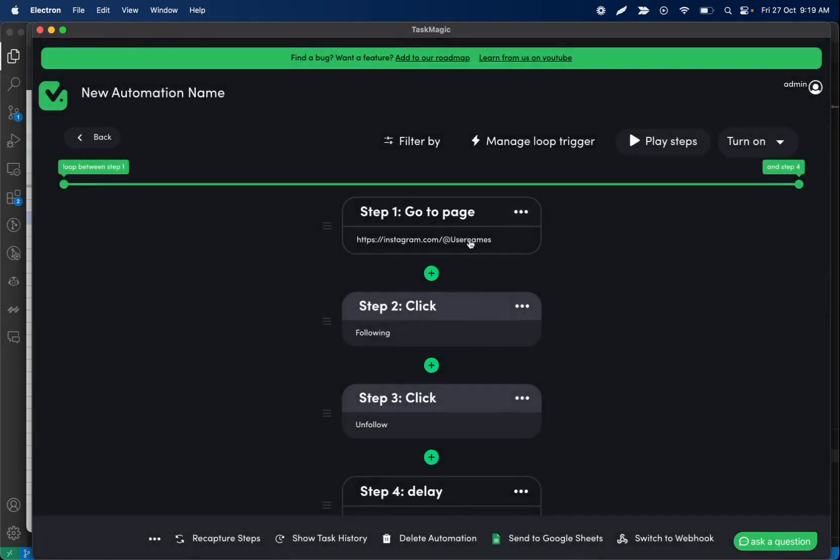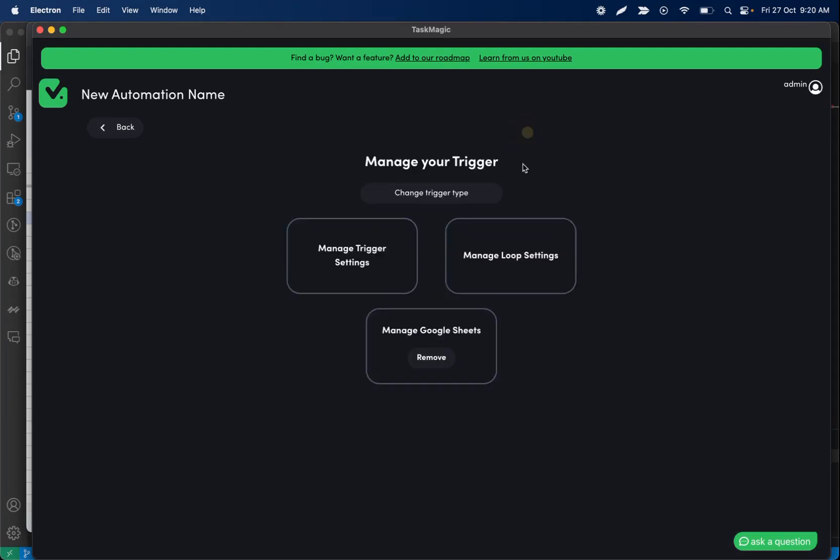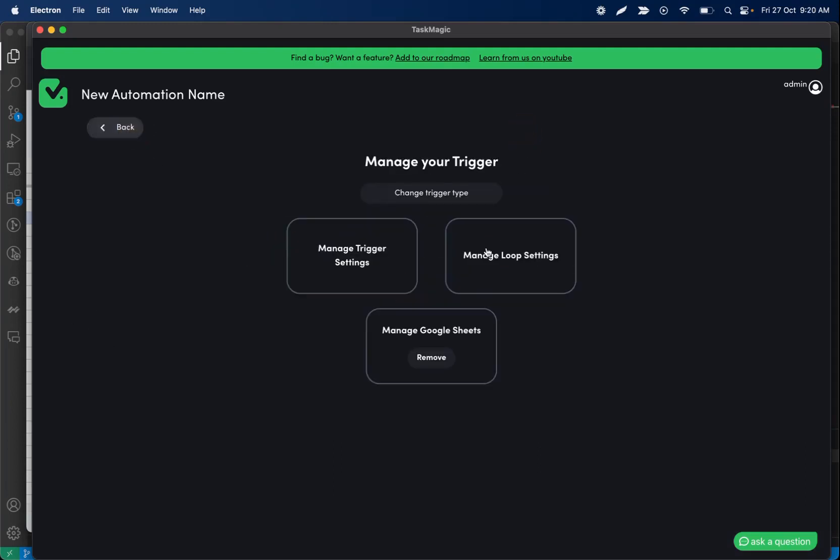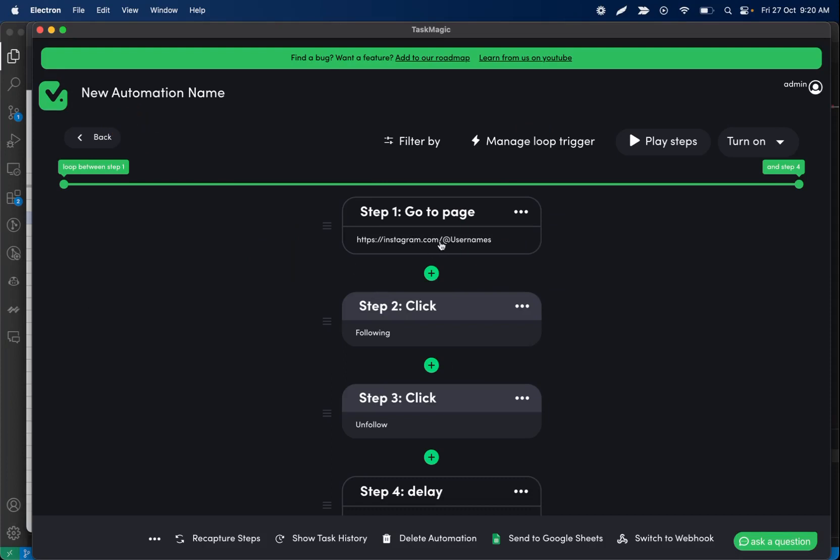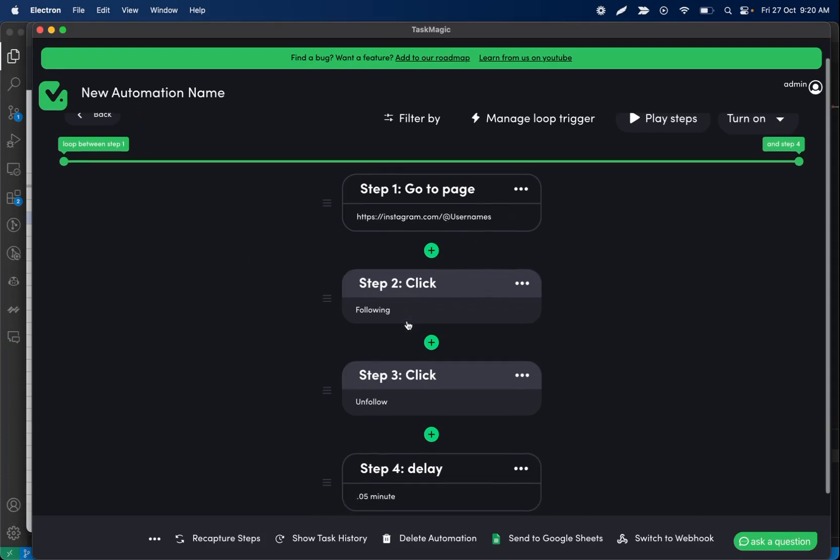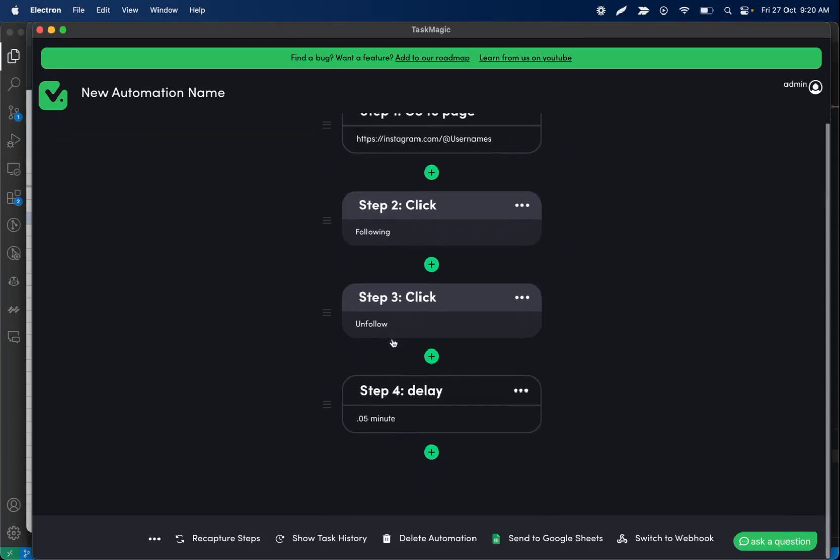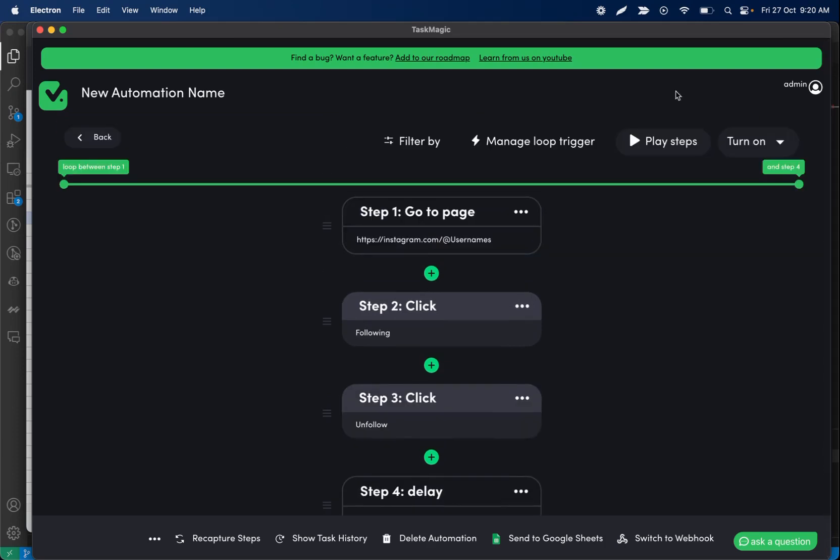So this is the unfollow bot. What this will do is again it's going to take in 10 rows of data at a time, it's going to go to that person's profile, click the following button, then click unfollow, and then wait just a second.